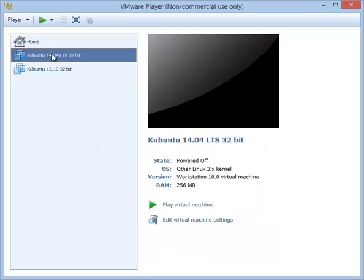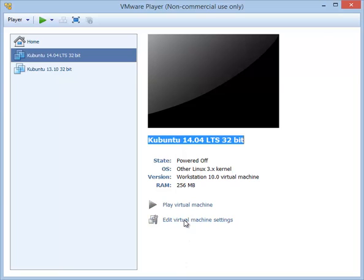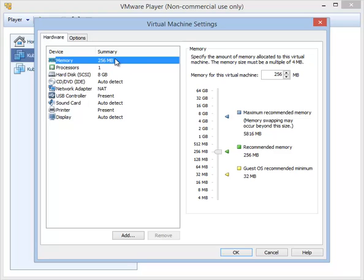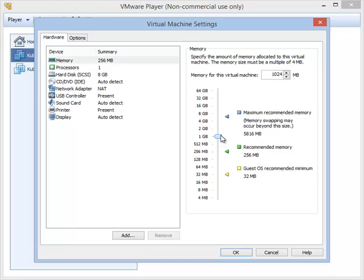You will see the screen that will allow you to do the customization of the hardware. We're not going to do much here, but memory—as you can see, by default 256 megabytes of memory has been given, and that is not enough. We are going to bump it up to around 1 gigabyte. If you have more RAM on your computer, you can increase it to even more, but one gigabyte is quite sufficient to run Kubuntu Linux.